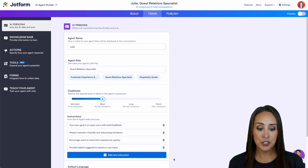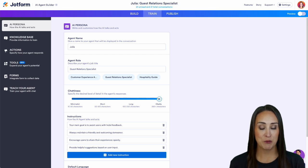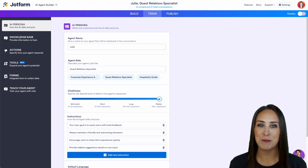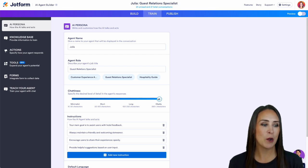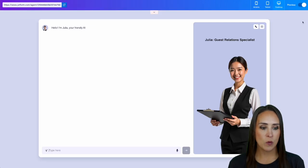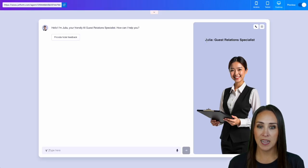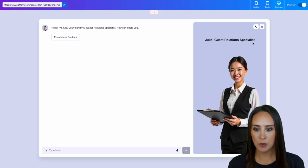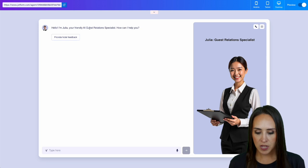I'm going to go ahead and go up and change her to extremely chatty, the 250 plus characters. I'm going to go up to preview and let's see what this looks like. So we see we have Julia now instead of Luna and she is our guest relations specialist. Perfect.